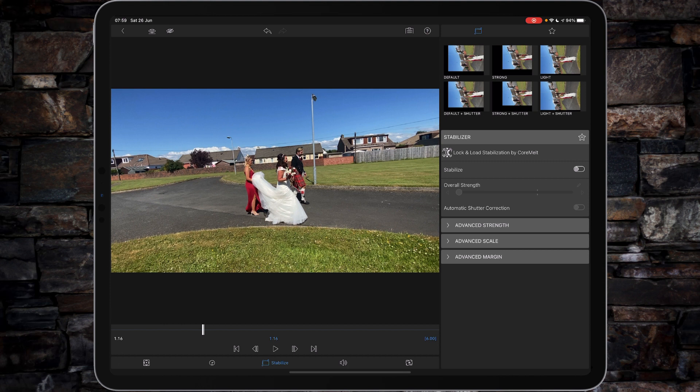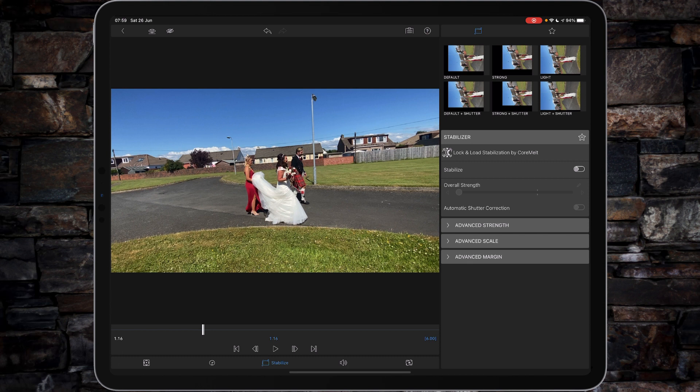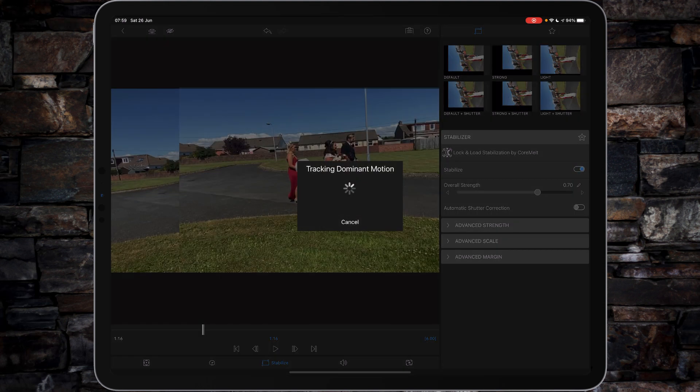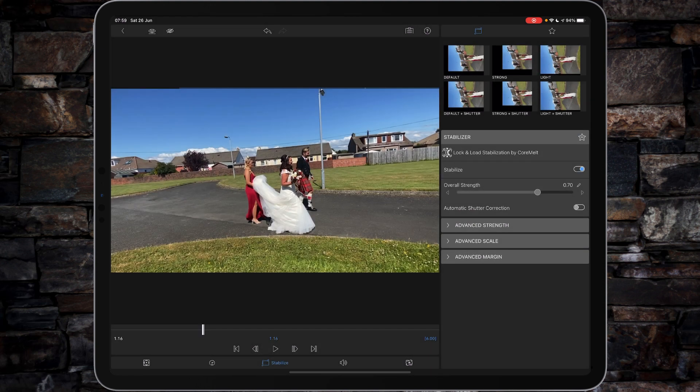So LumaTouch are licensing their technologies and putting it directly into LumaFusion for you. Any updates that CoreMelt apply to their stabilizing will also get applied to the stabilizer within LumaFusion. You'll see that's how quickly it processes through using the new iPad with the M1 chip—only takes a second.